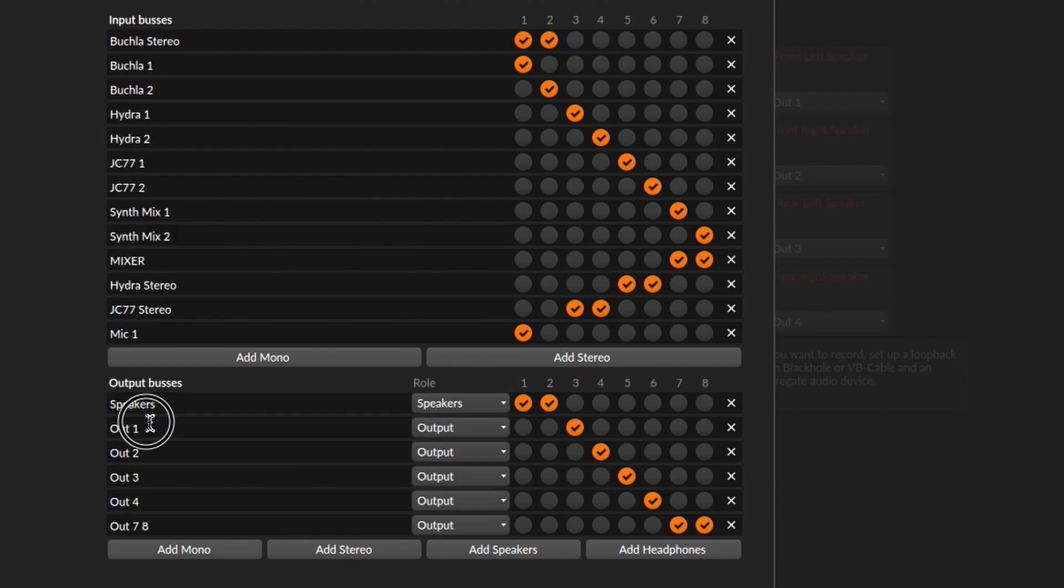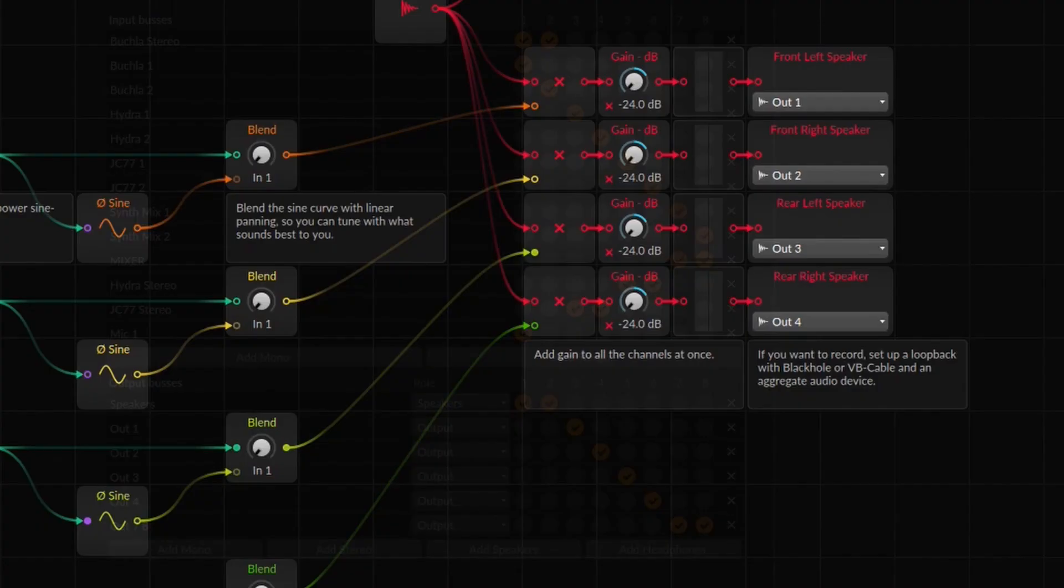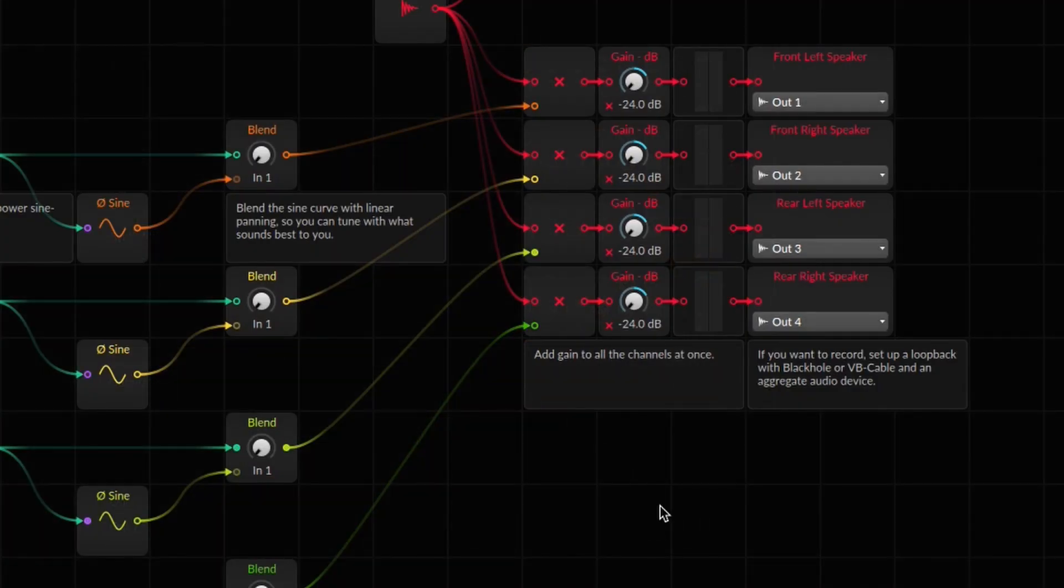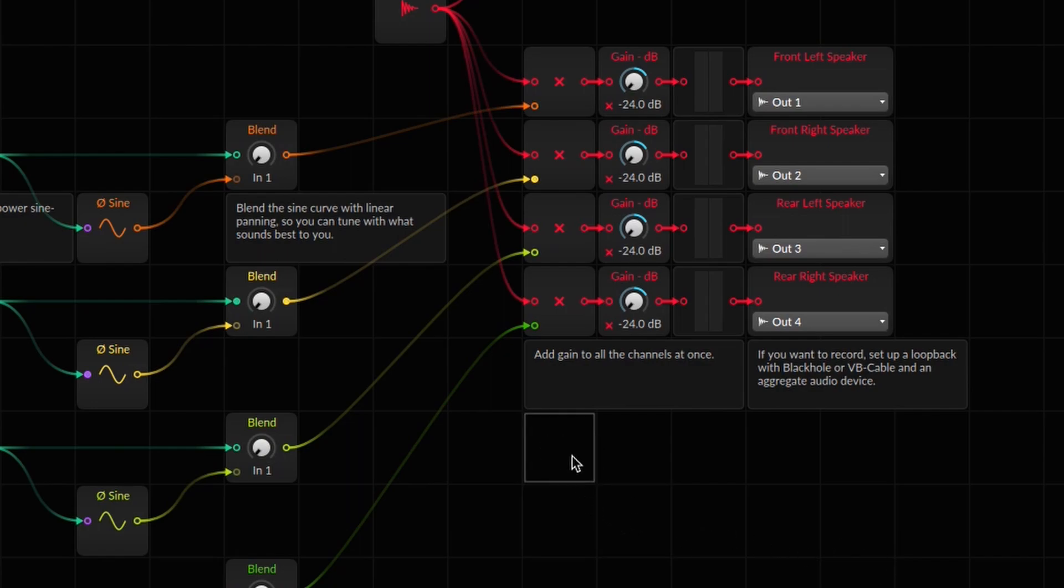I configure these interfaces with the same output names, out one, out two, etc. If I didn't, these menus would get confused with the new interface, and I'd have to select the outs for every panner in my system.